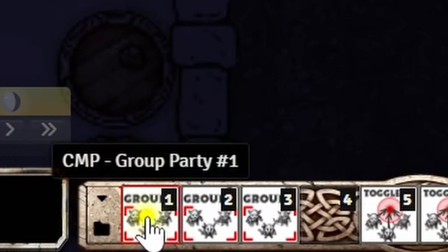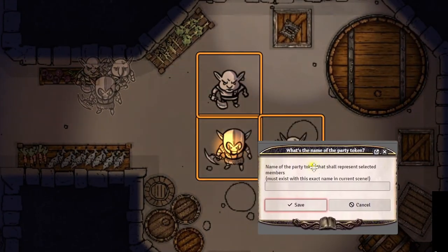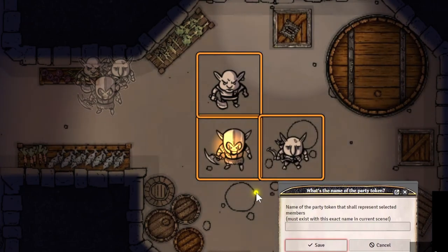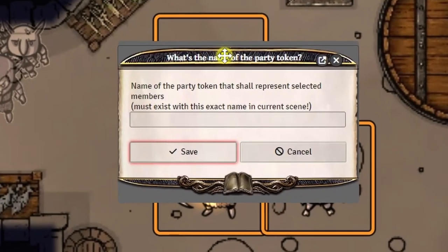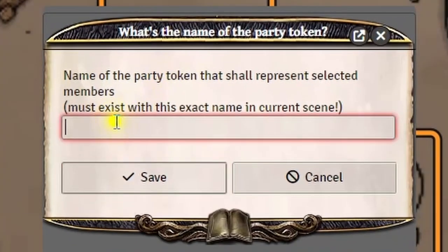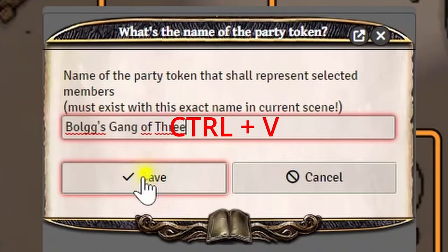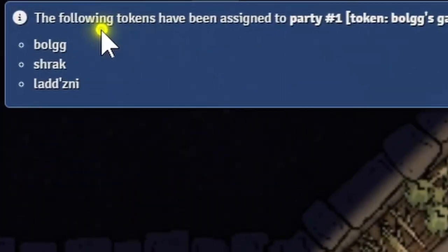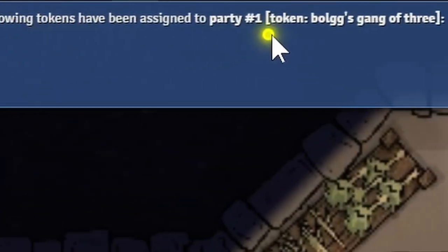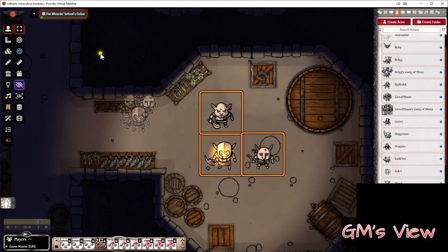Now we are going to hit the button called Group Party. It asks us what's the name of the party token that shall represent these selected members — this name must exist with this exact name in the current scene. So we just press Ctrl+V, enter our name here and save. And now you see our party has been assigned with these exact three members. That's it.